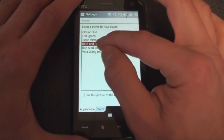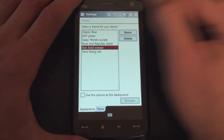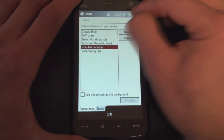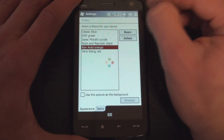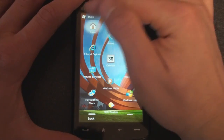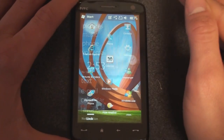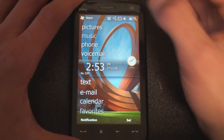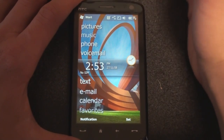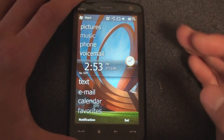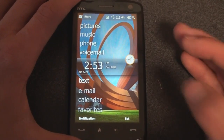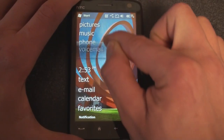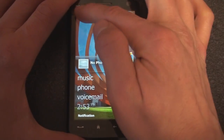Ron Arid Orange is the next one, and I think it looks quite good actually. On the whole, the WVGA screen on the Touch HD really shows it off, and I think it will look really good on devices like the Touch Diamond 2 and the Touch Pro 2.